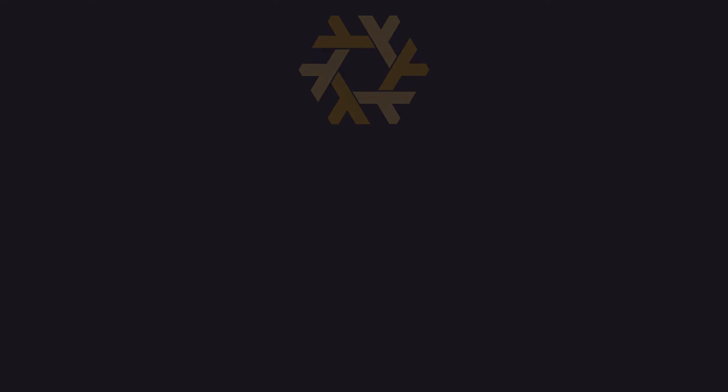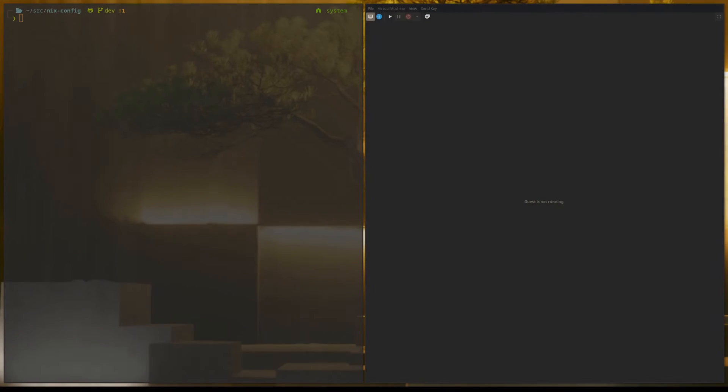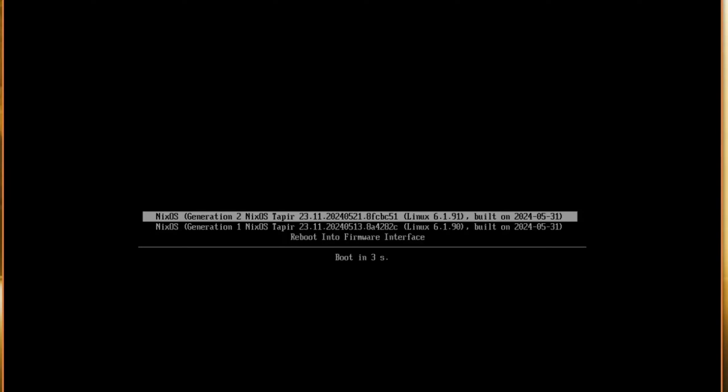So with that bit of preamble out of the way, let's run the script. On the right side of the screen is the target host, which is a QEMU virtual machine, and we'll boot this into the optical drive, which has a NixOS ISO image loaded on it.